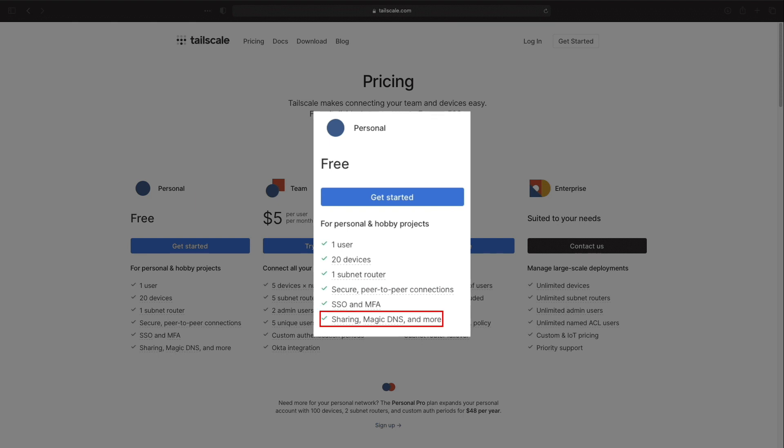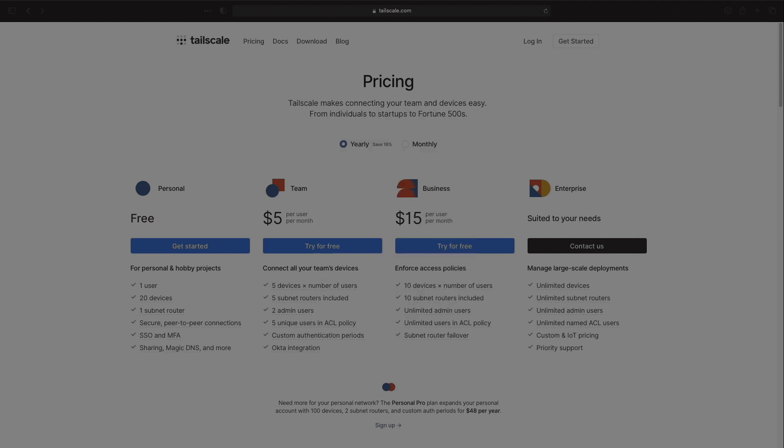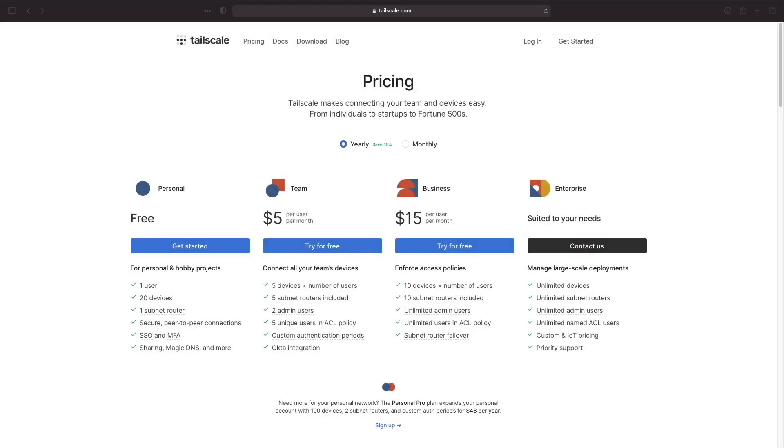The free account also allows for sharing or inviting other users to access your devices and MagicDNS which provides automatic DNS names for registered devices. I won't be covering sharing or MagicDNS in this video but if you would like me to cover these or other options available through TailScale let me know in the comments below.